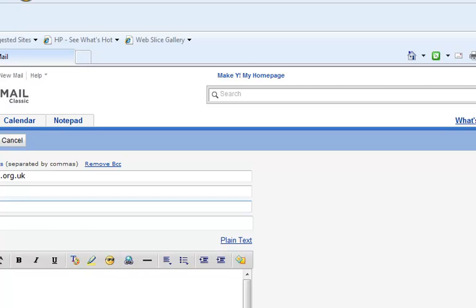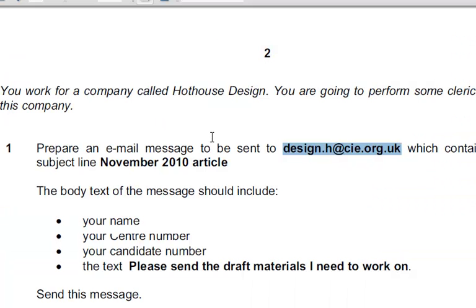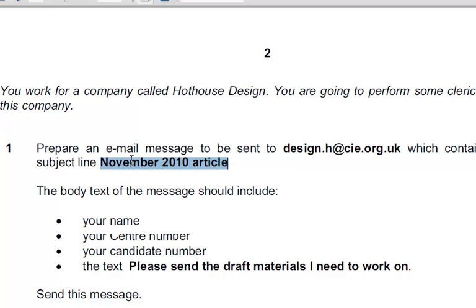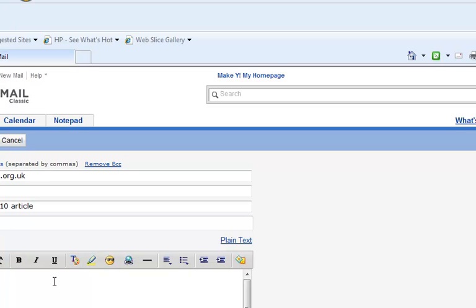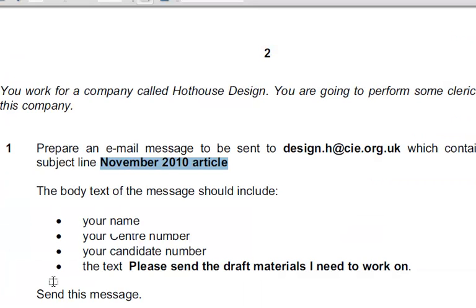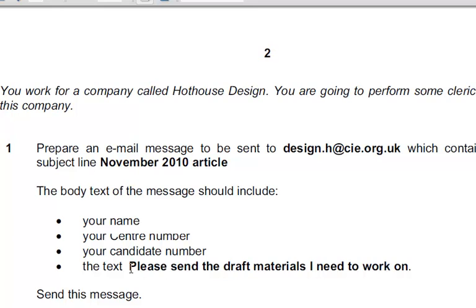There we go. Next, what we have to do is write the name, Centre number, candidate number - you'll fill this up accordingly. Then you will request for the files. Please send the draft materials I need to work on - this is what you have to type in the body. There you go. I'll click on send and I'll wait for my email because they say you should wait.